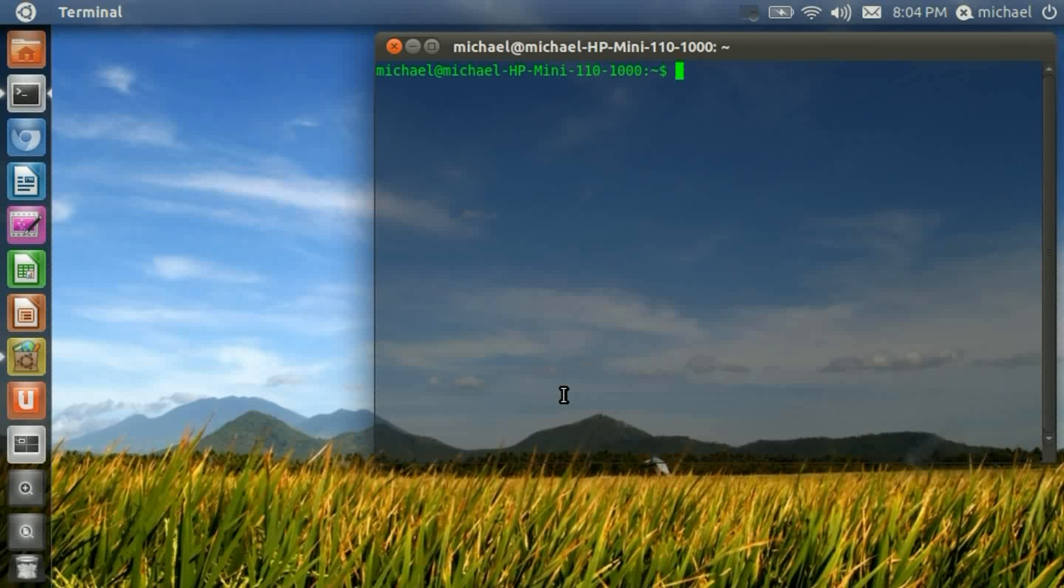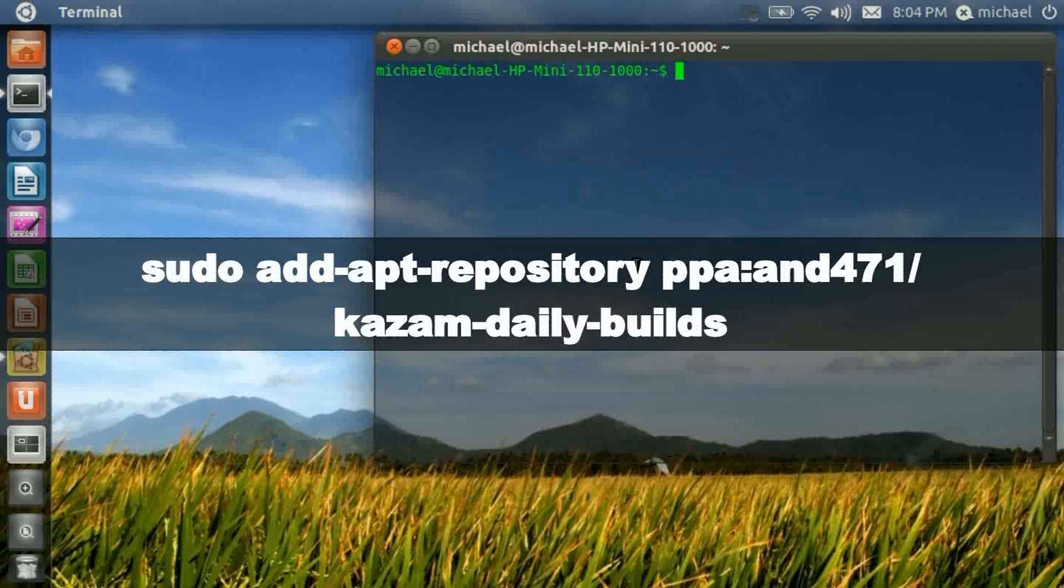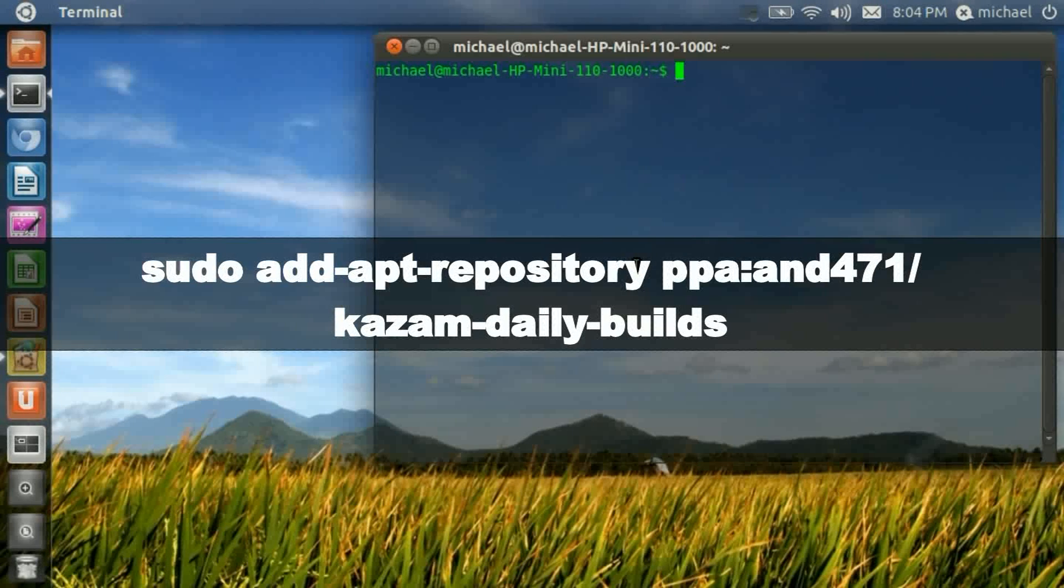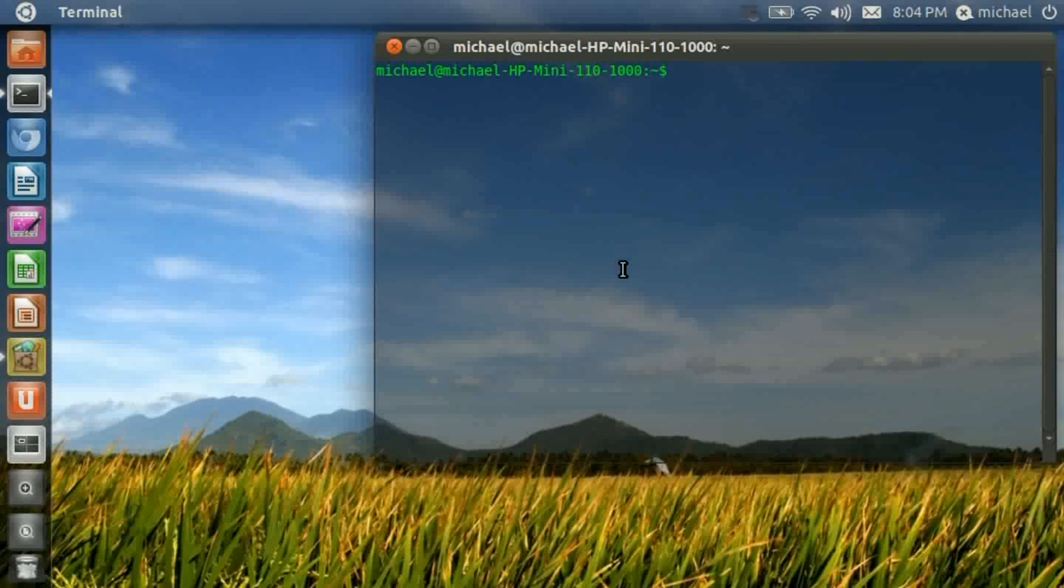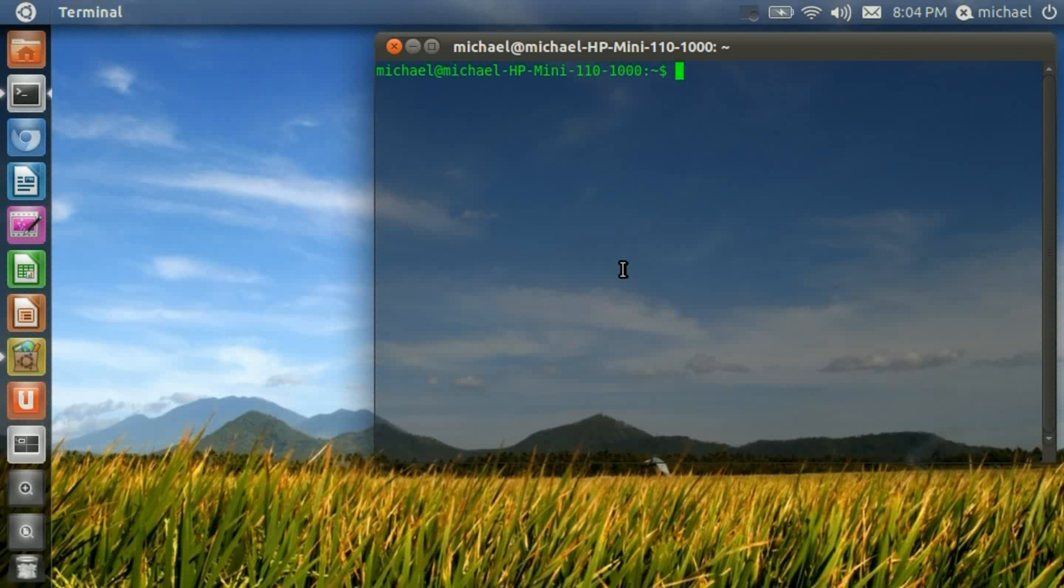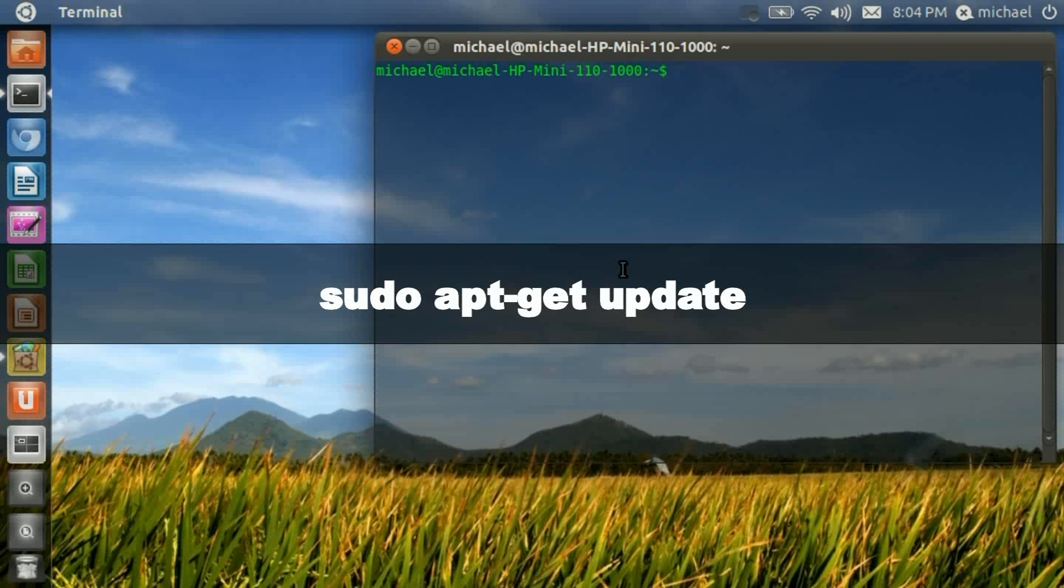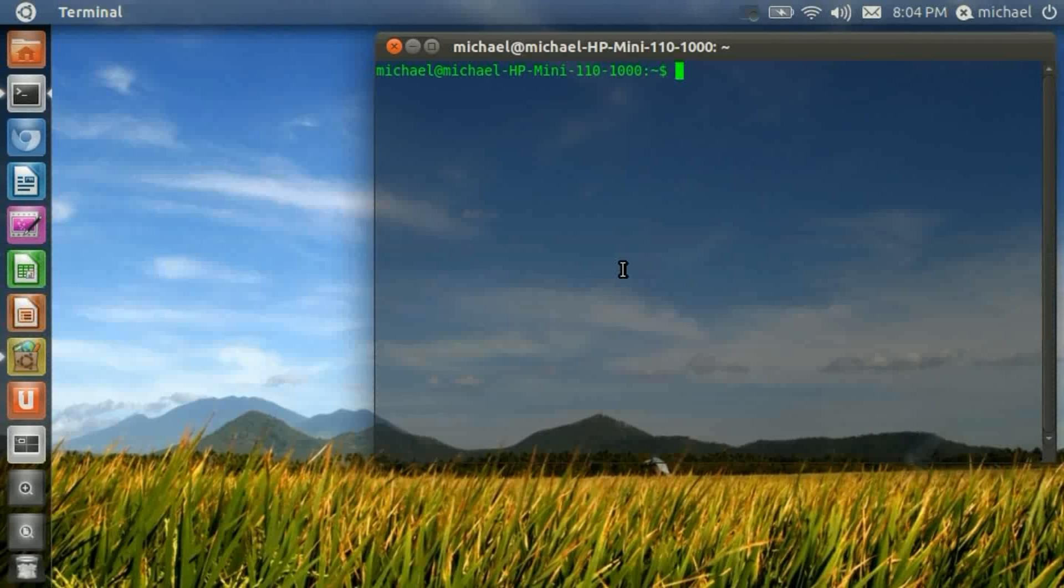Or for short, Kazam. All you have to do is open up the terminal. Now type in the following. Okay, after you're done adding the repository, now you're going to type in this. Okay, once everything is done updating.